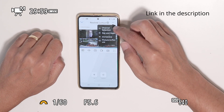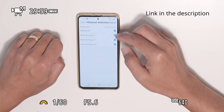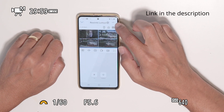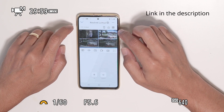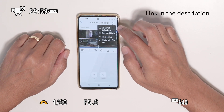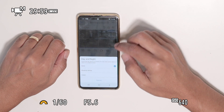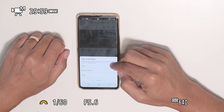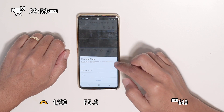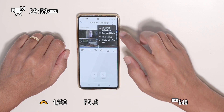I have channel selection, so I can choose all the cameras I have. I can also do day and night control directly from here — I'll just leave it on auto, which is better.